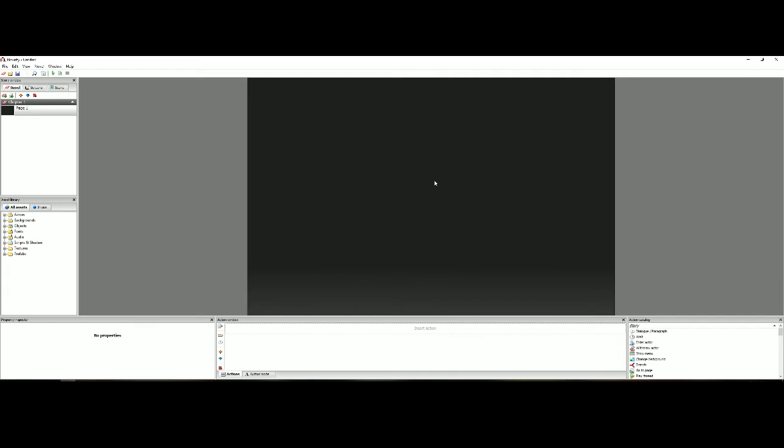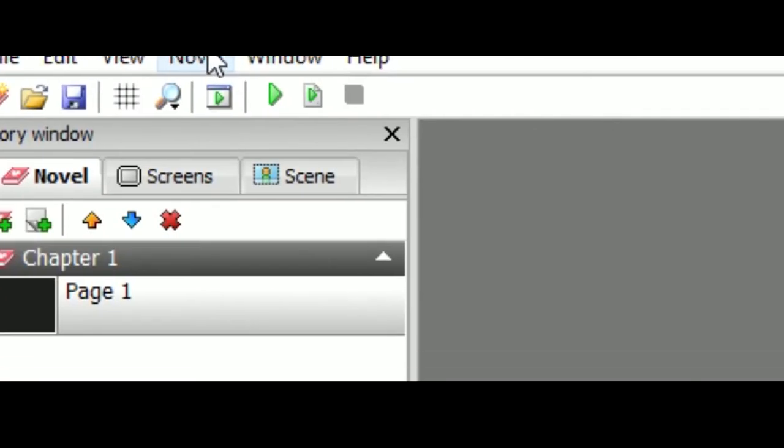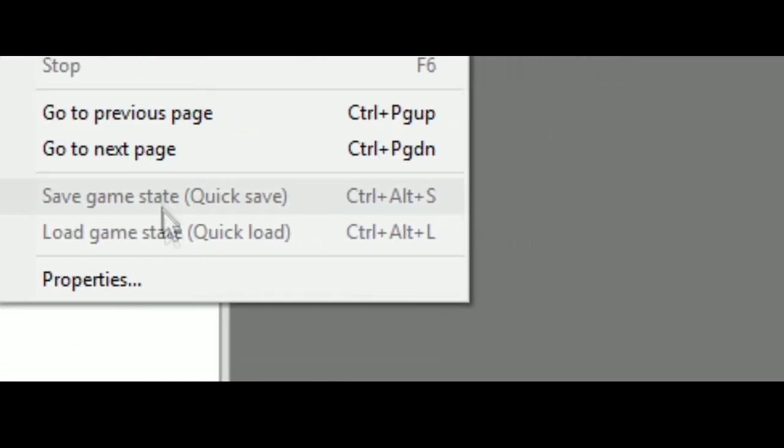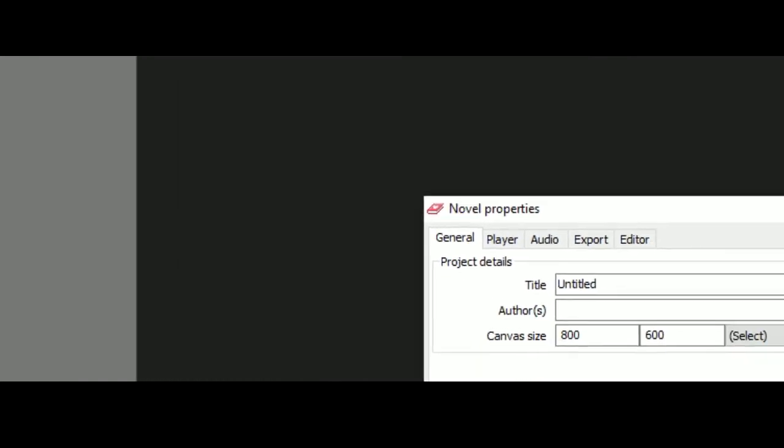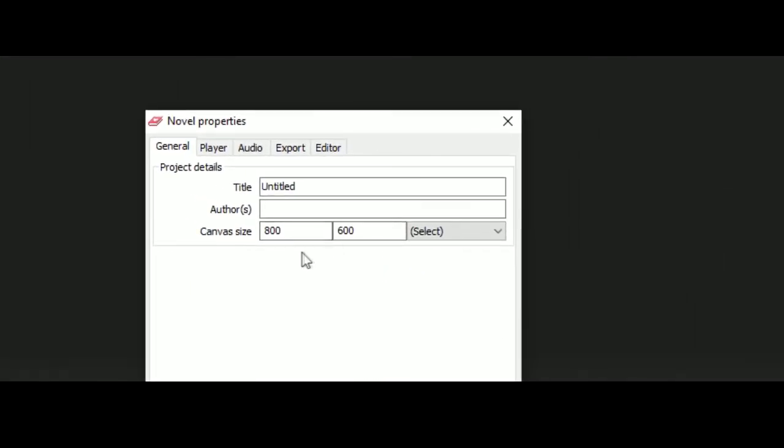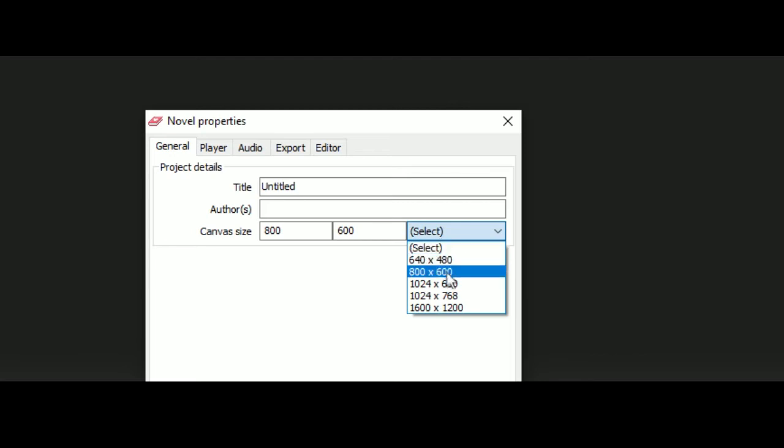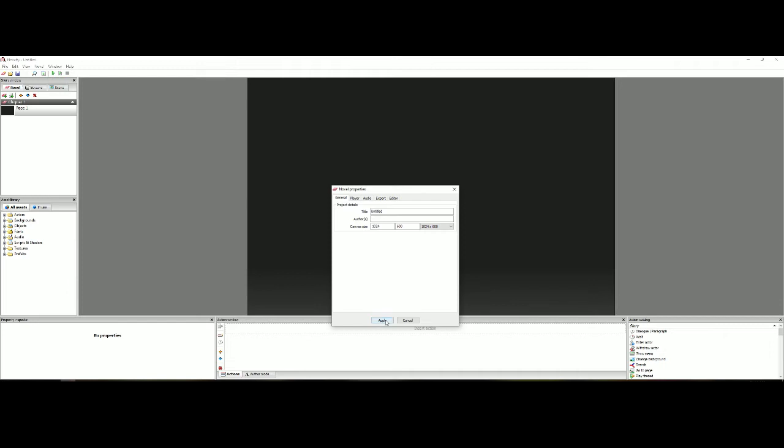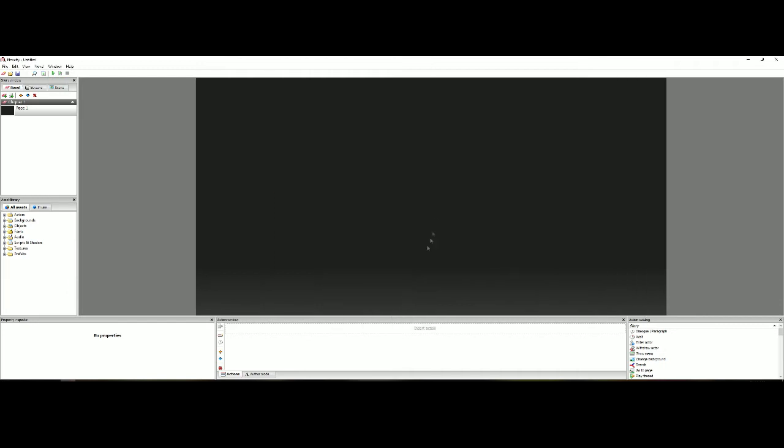Okay now first things first. We're going to set the resolution for our game. What you're going to want to do is go to the novel tab at the top, click and go to properties. Then click in general and then choose whatever canvas size you want. I personally use 1024 by 600 but you can use any resolution that you'd like. Then you just apply it.